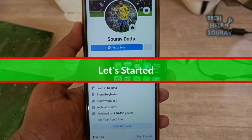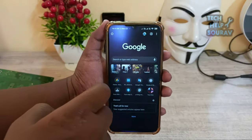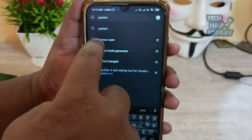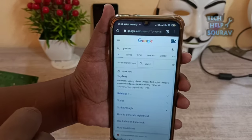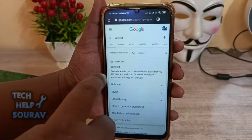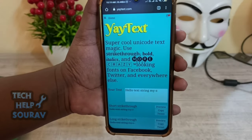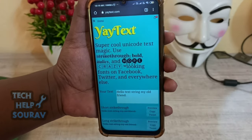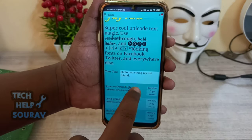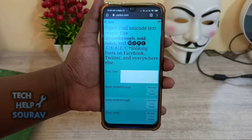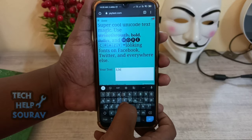To get Facebook followers, just open the Google Chrome browser and search 'Yatext'. After searching, open the first link. This is the Yatext website. Here you can use Facebook, Twitter by typing super cool Unicode text. You just type in your text which you want to show to your Facebook followers.